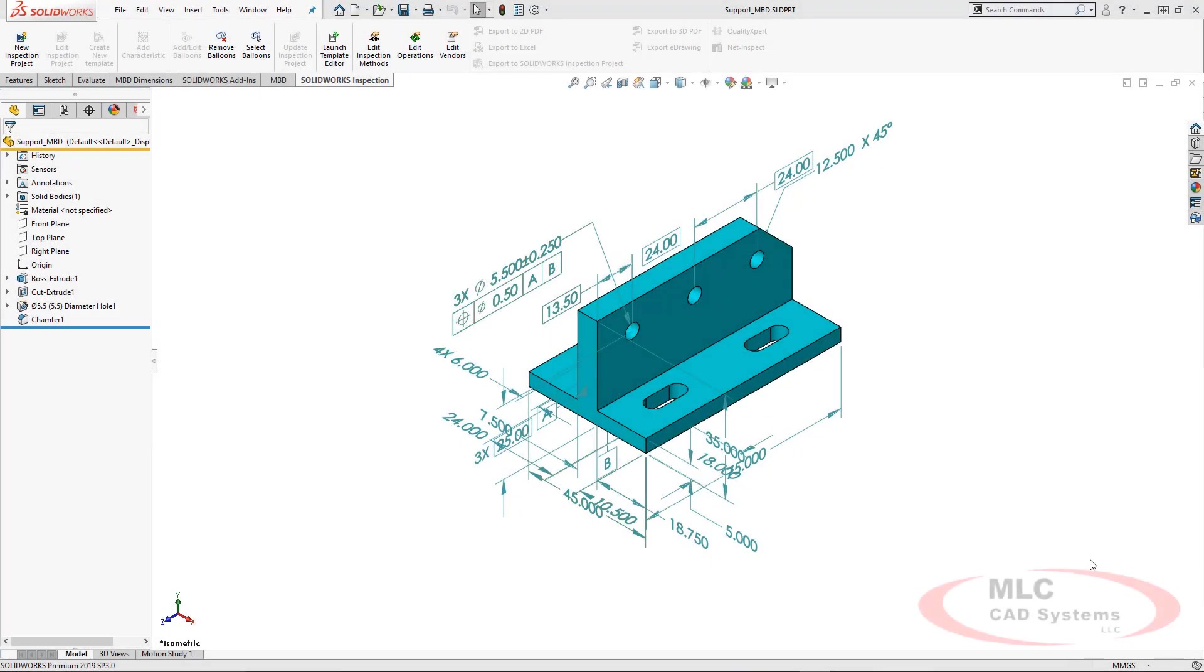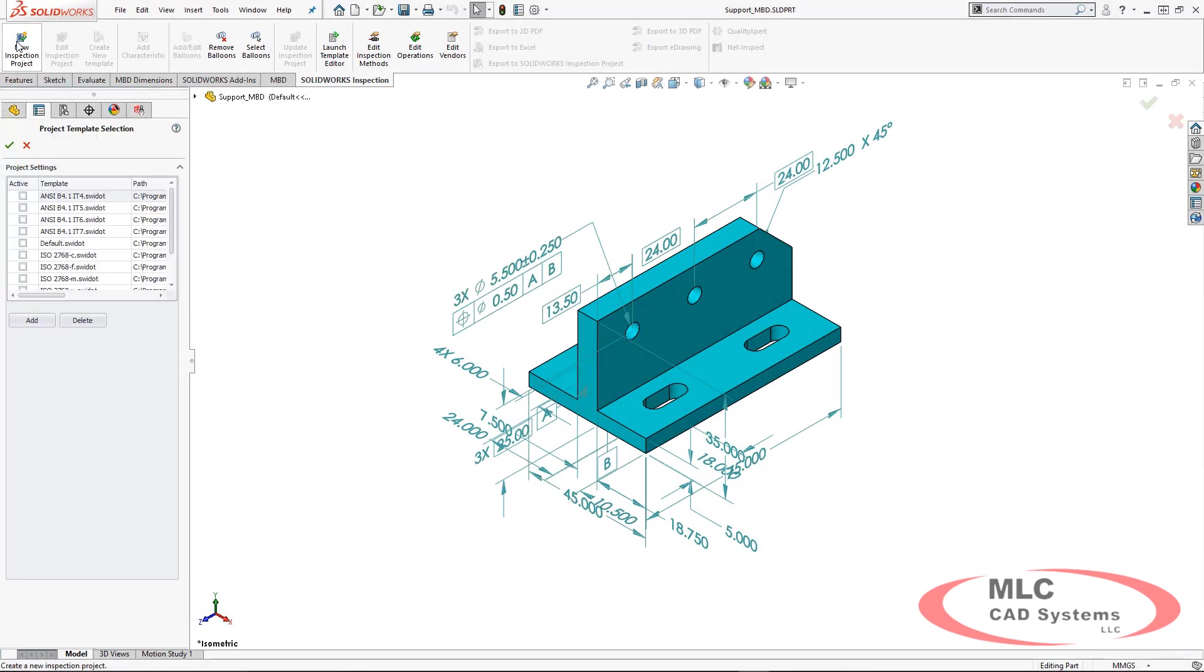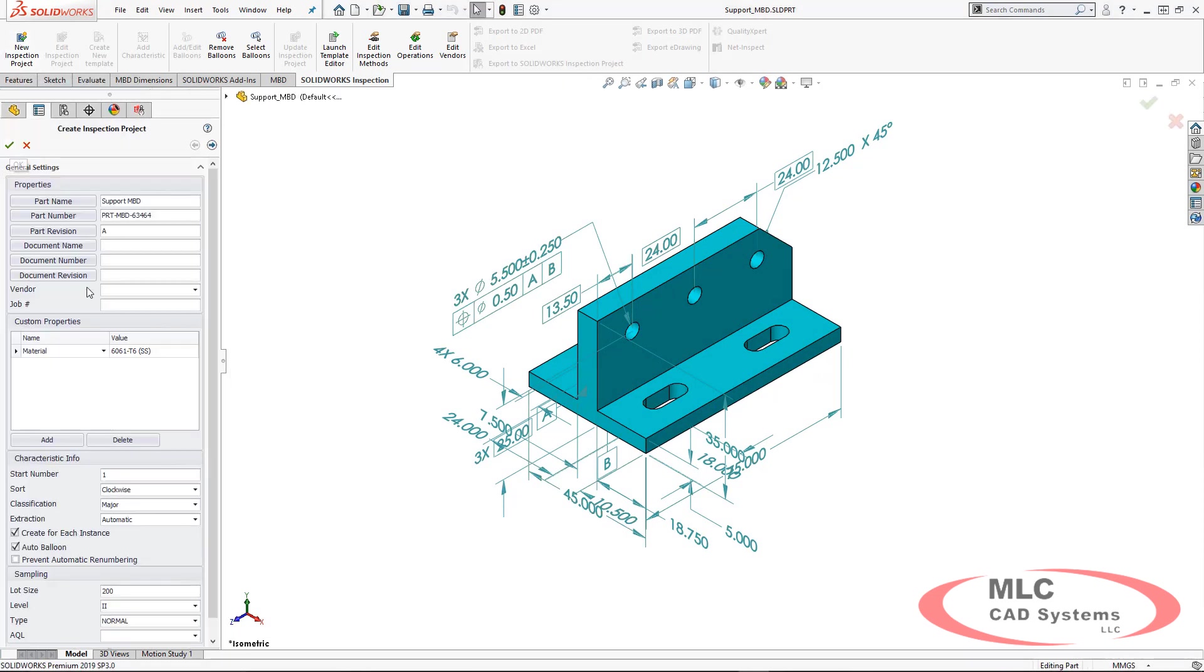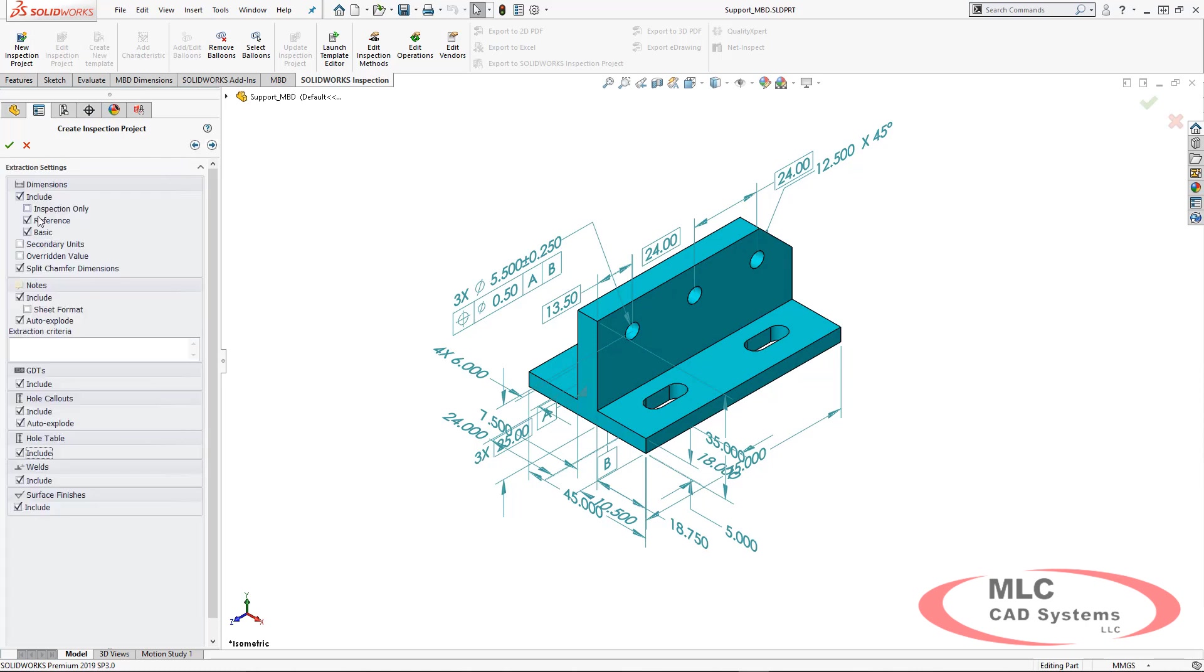The second is utilizing SOLIDWORKS parts with 3D PMI. As you can see, our model already has 3D PMI set up in it through Dimension Expert. We can start creating inspection projects using the exact same add-in that we saw previously.